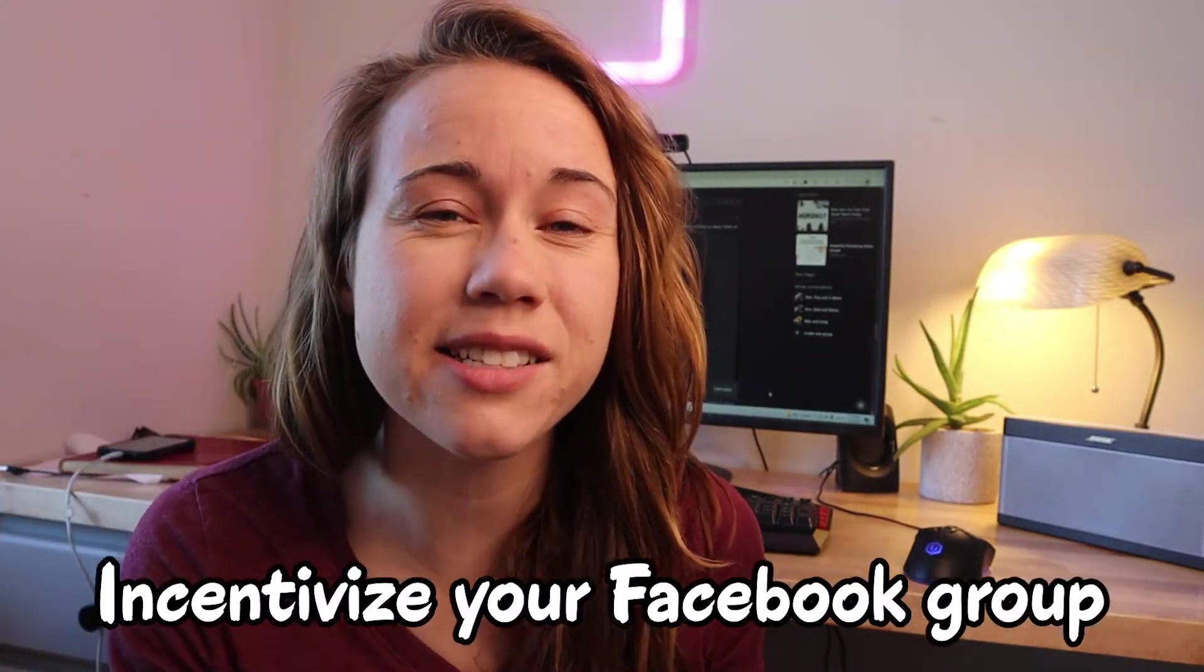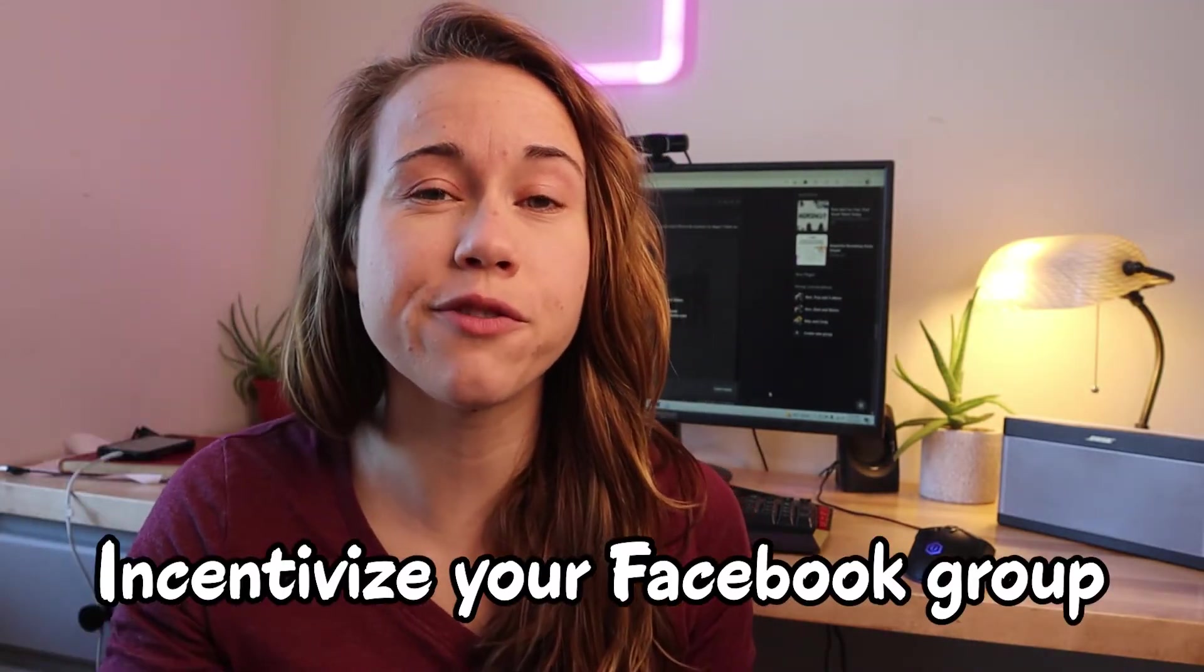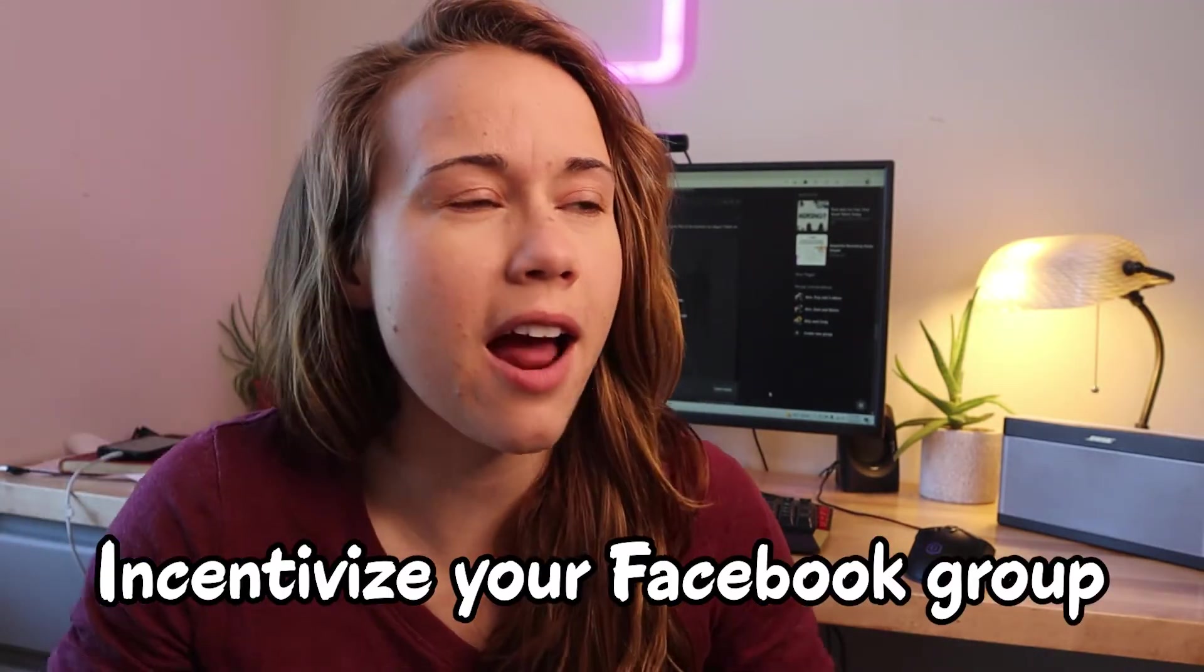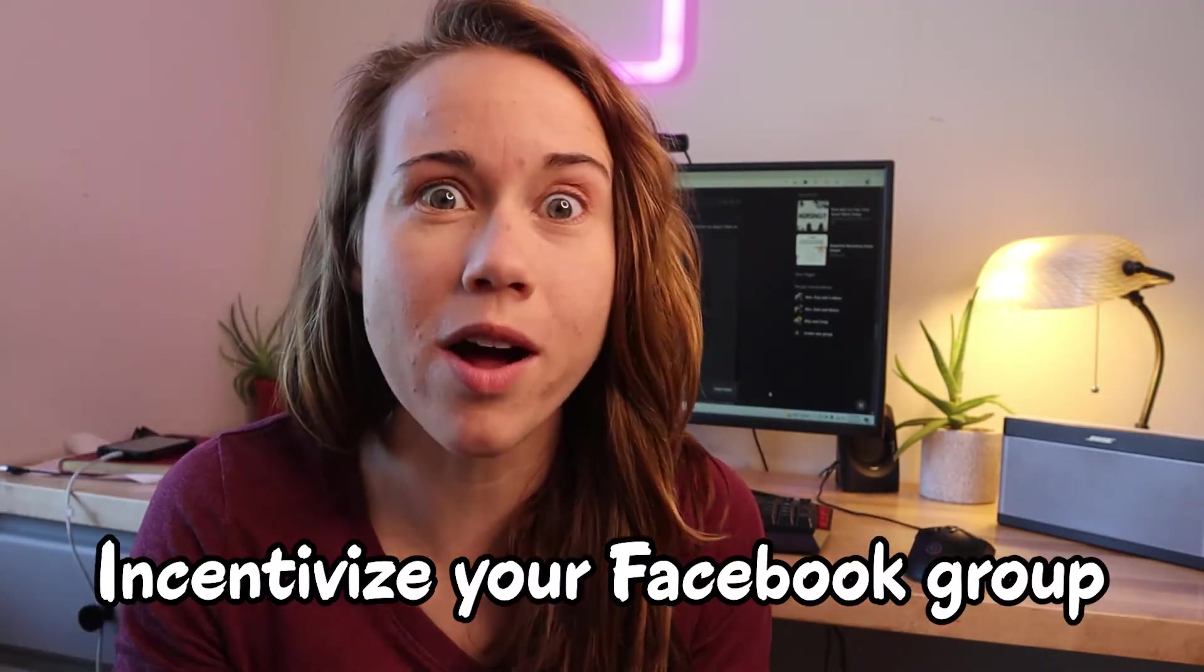Then once you've told people about it, incentivize joining your Facebook group. You got to make people want to be in there with you. One way to do this is by actually creating like a five-day or three-day or one-week challenge or training or some kind of special offering that's only going to happen in the Facebook group. And then everyone's going to connect on this special offering every single day. Maybe it's like a thread where people can discuss certain things, where you're teaching on certain things.